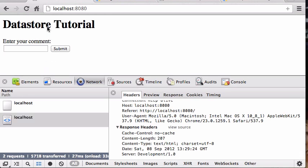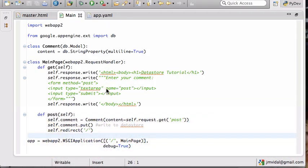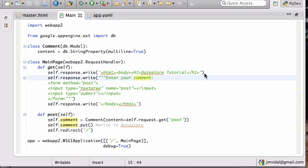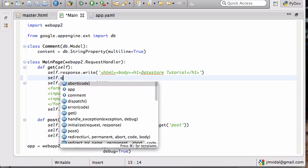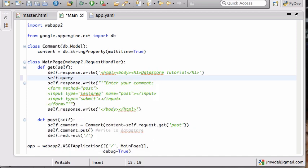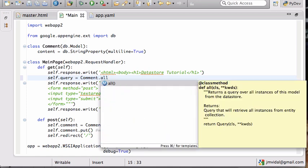So let's change that now. What we want to do is before I show the form, I want to show all the previous responses. So that means I got to get all those previous responses. The way I do that is I can create a query, Comment.all(). So this is a query that is going to return all the comments.